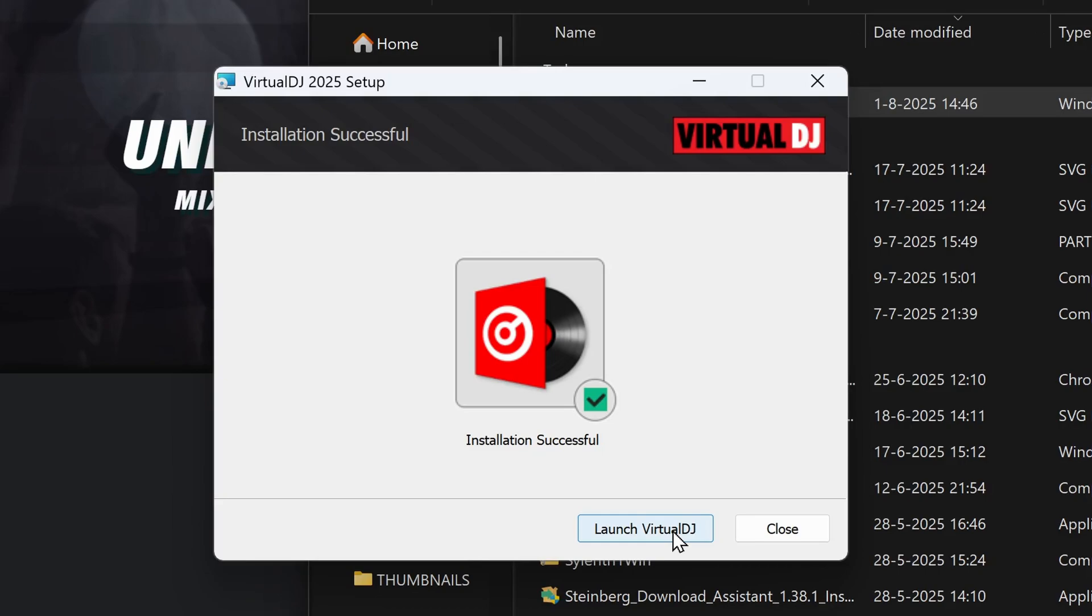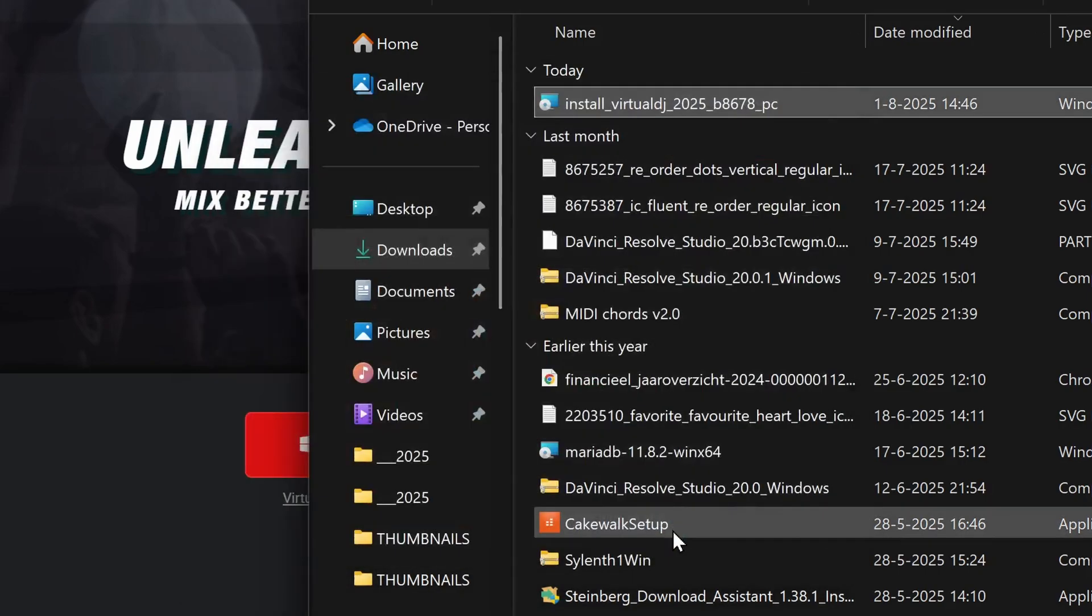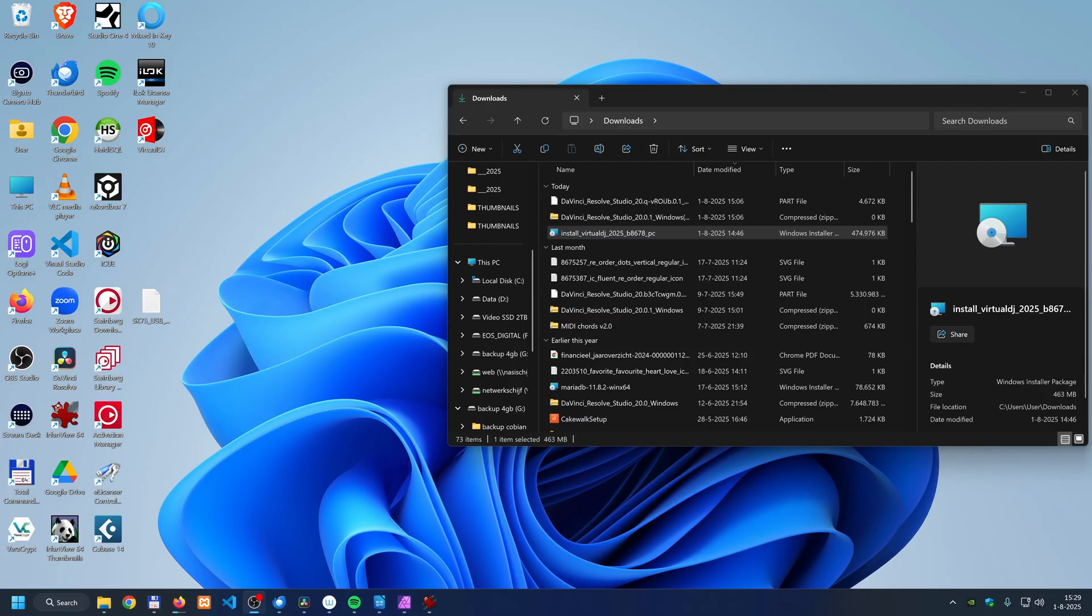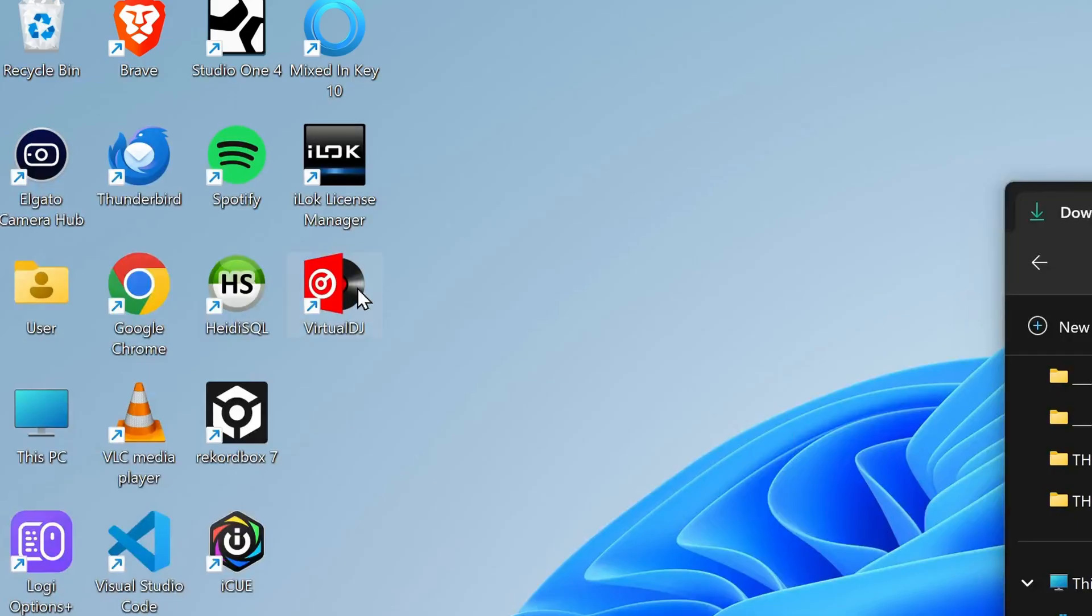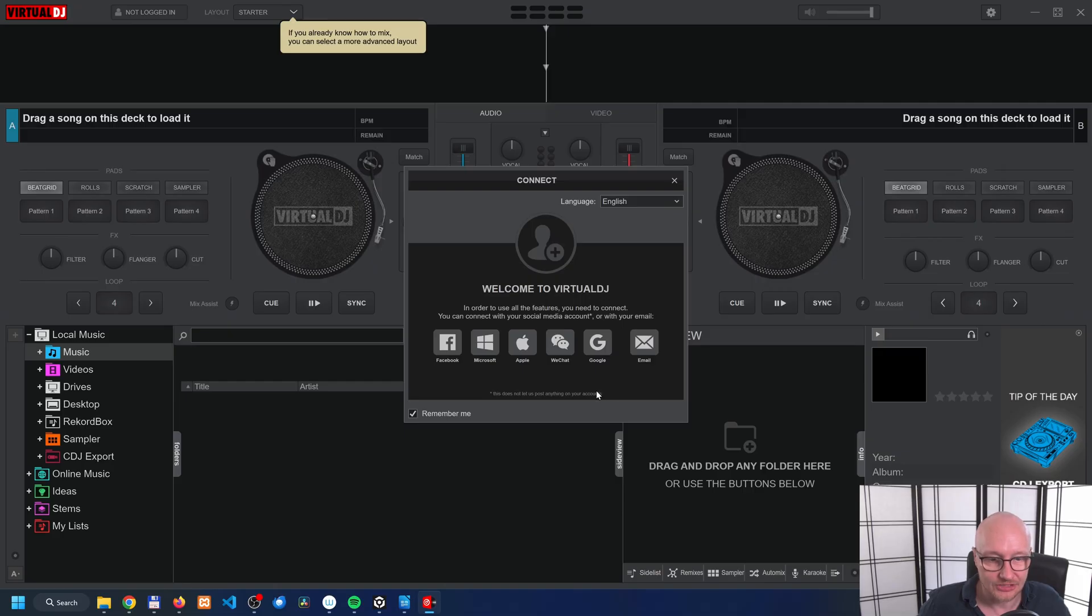The software is now automatically started. But if you want to start Virtual DJ the next time, you can find an icon of Virtual DJ on your desktop. To start the software, double click on this icon and the software will be started.